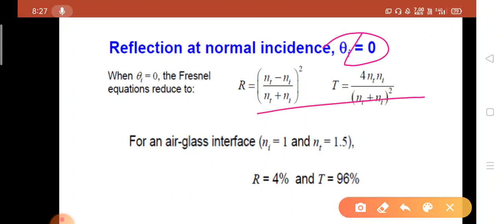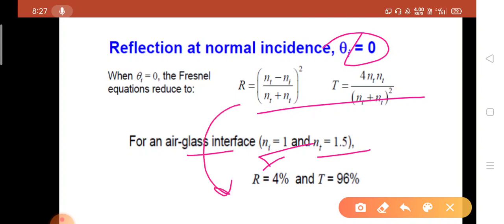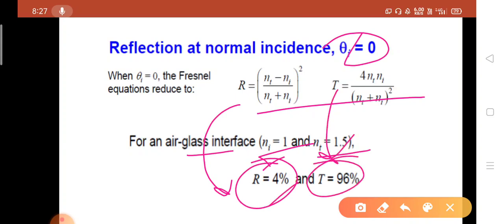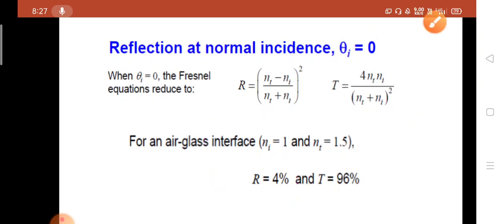For the air-glass interface, the refractive index of air is n = 1 and for glass it is 1.5. Calculating R from the formula gives reflectance of 4% and transmittance of 96%. So 96% of the light transmits through glass, which is why it appears transparent to visible wavelengths.